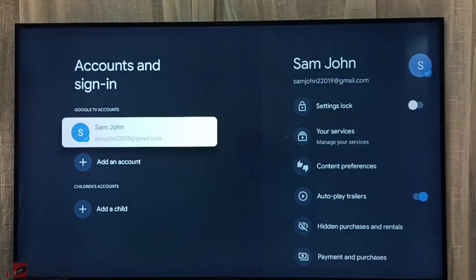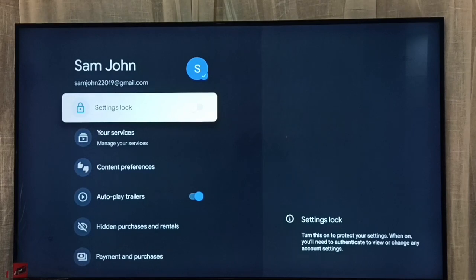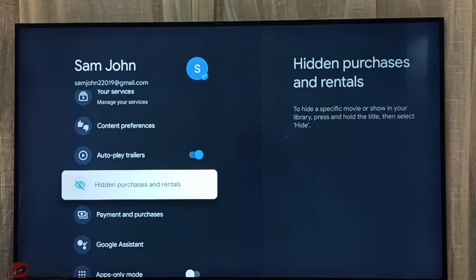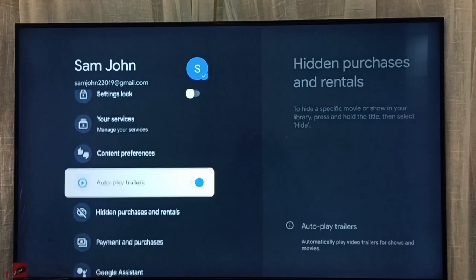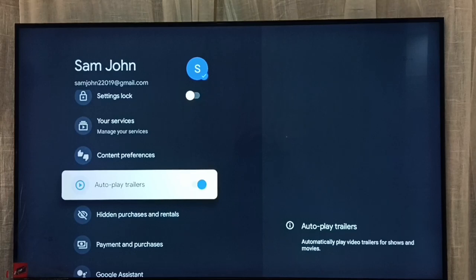Then select the account. On the right side, we can see autoplay trailers — right now it's on. It will automatically play video trailers for shows and movies. If you don't want this feature, we can turn it off.